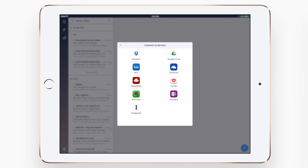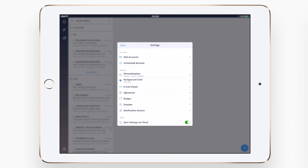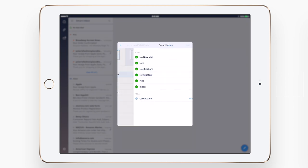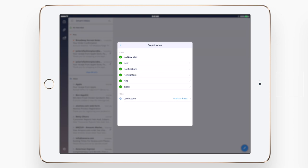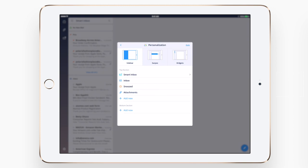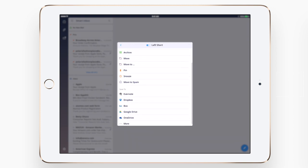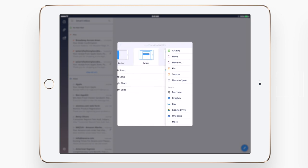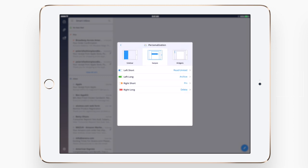While this may not have as many customizations as Airmail, this has a ton of them. There are connected services that you can add. You can customize the Smart Inbox and how you want that to display. Here is where you can also come and customize the different swipes, both the long and short from the left and the right. It has all the common ones as well as all the different services you can save that message to.